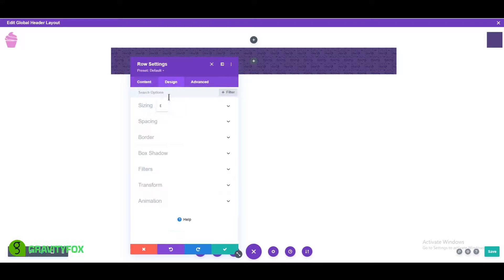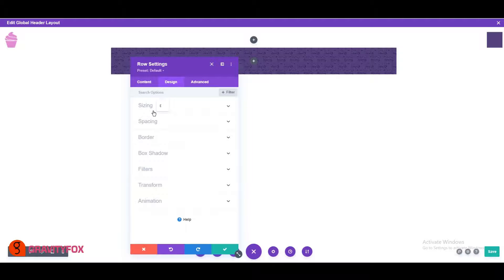Open sizing and design tab. Change use custom gutter width to yes and gutter width to 1.